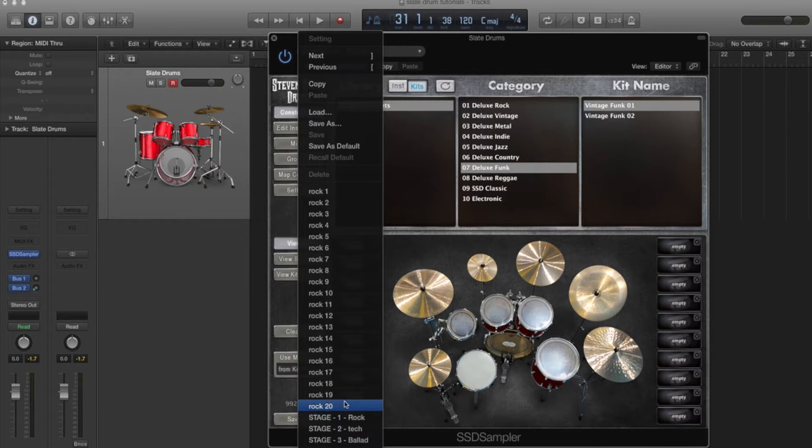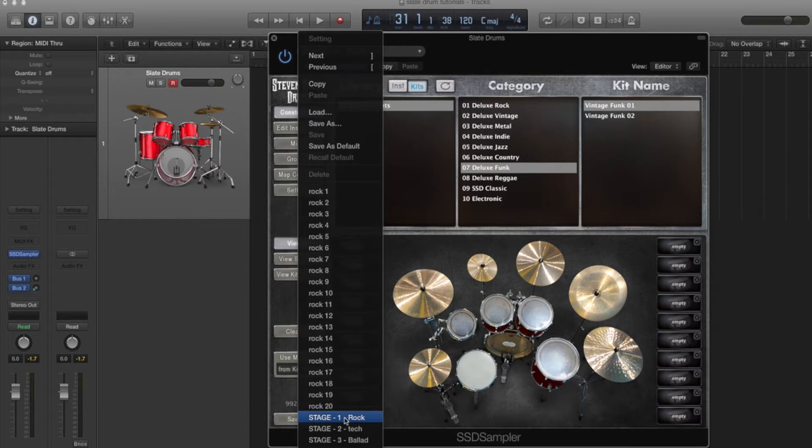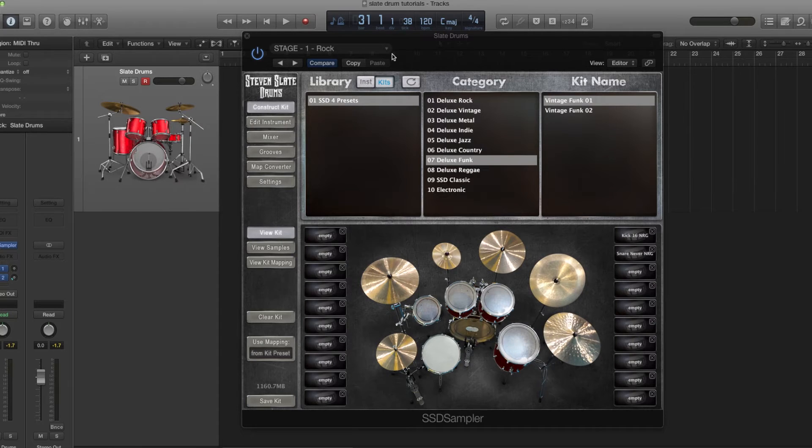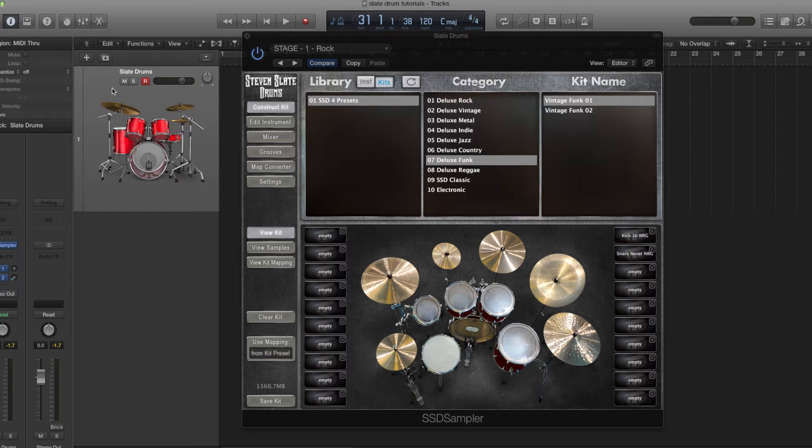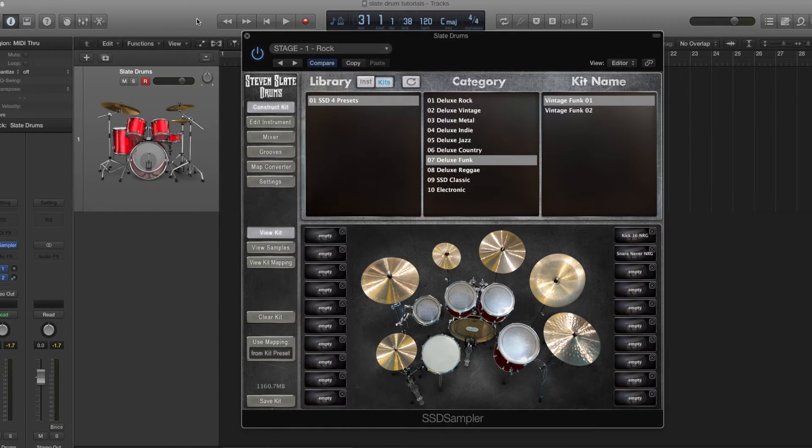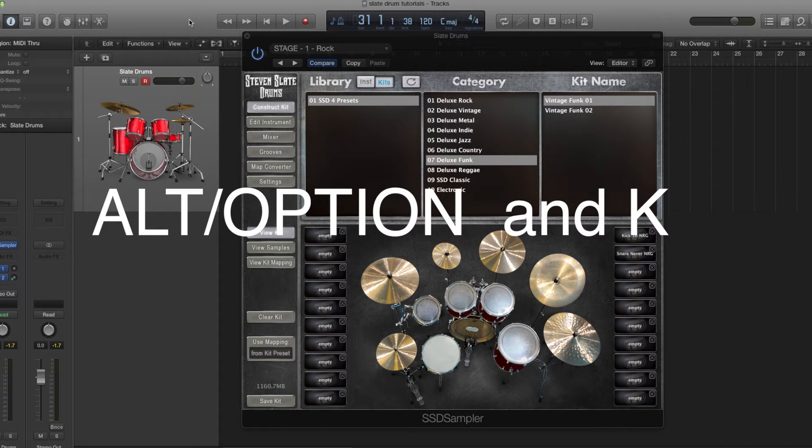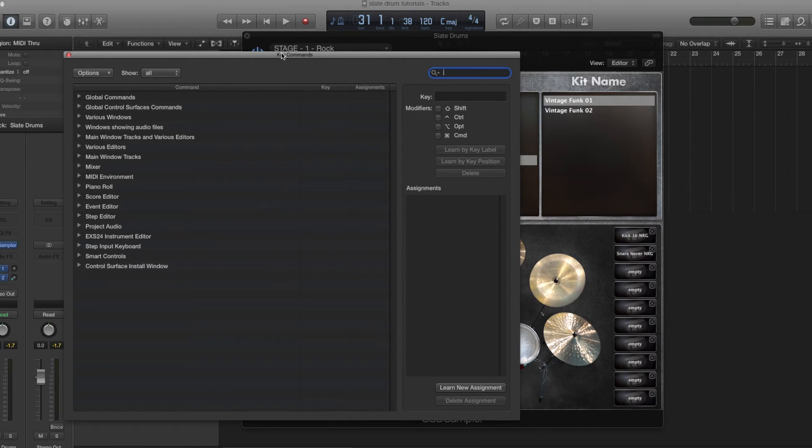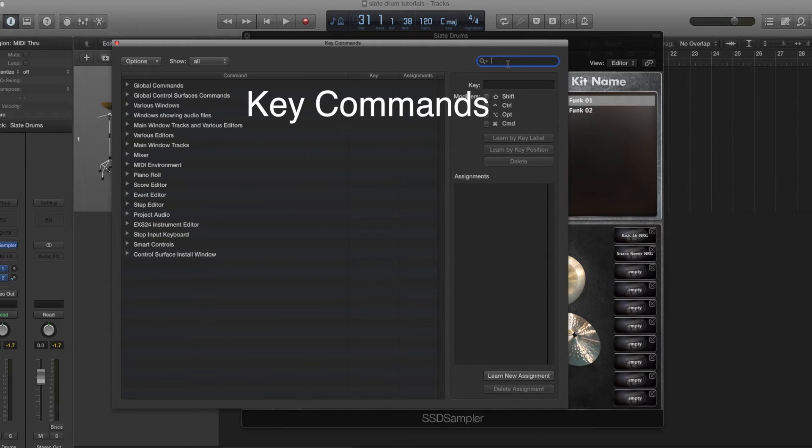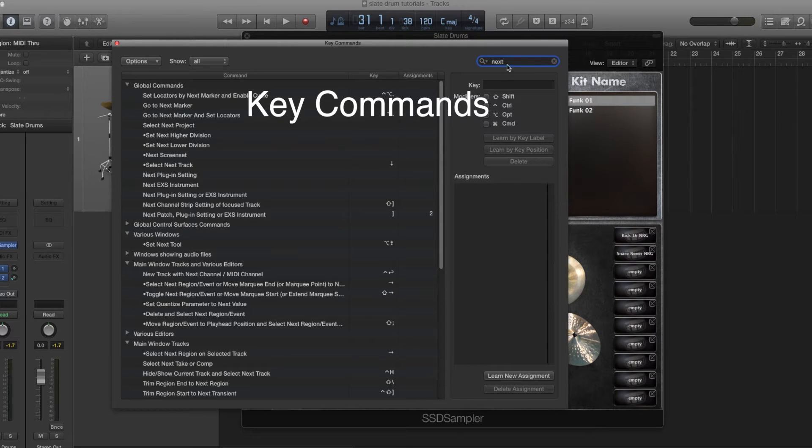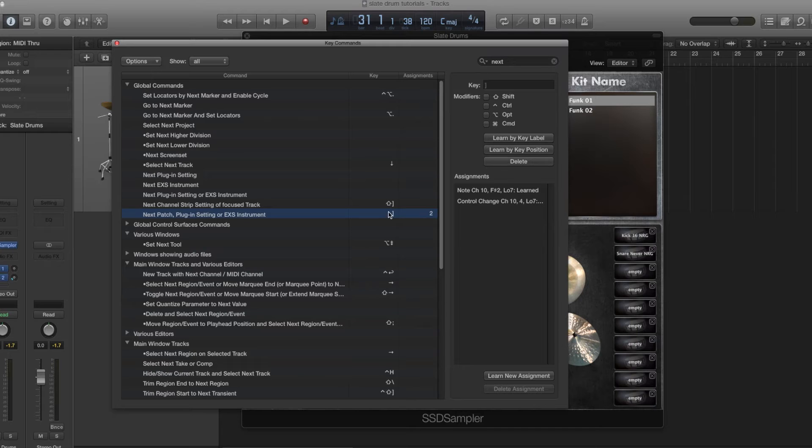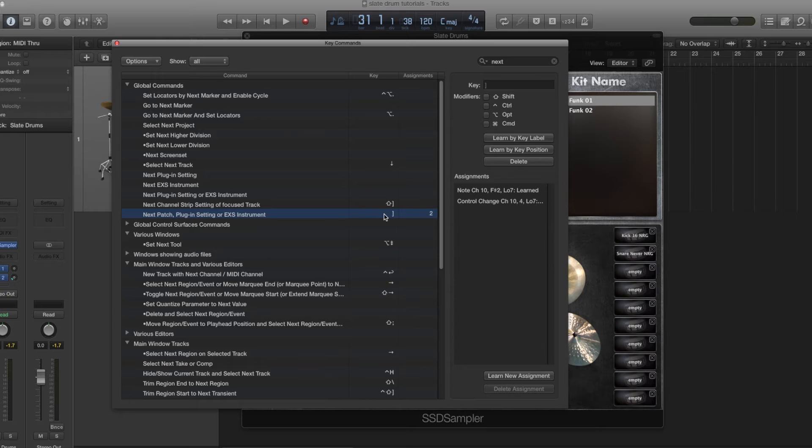Now let me show you how we've scrolled through some of these kits. I'll go to stage one rock, and now this is going to be a live situation. After you have your preset saved, we have to set up what MIDI control is going to change this preset to the next preset. You hold the alt option key and then hit K, and that will pull up your key commands inside Logic. If you search at the top right and just search next, you'll see a bunch of things that comes up with next, and this one right here is next patch plug-in setting or EXS instrument. By default it's a keyboard that goes with the bracket. Of course you could take a wireless keyboard up on stage with you, but we're going to do something that's a little more reliable.